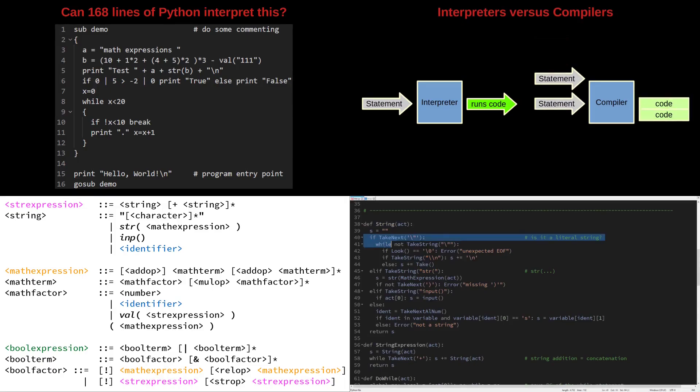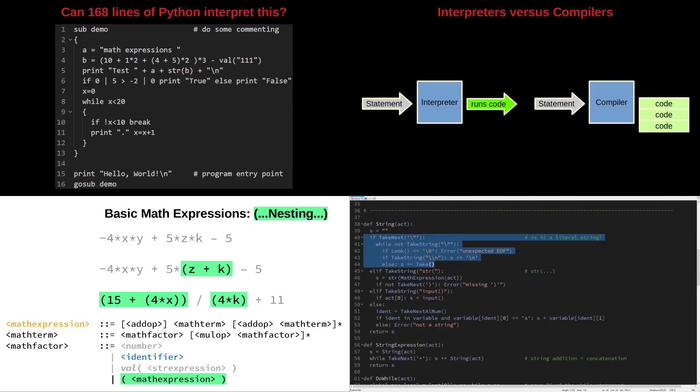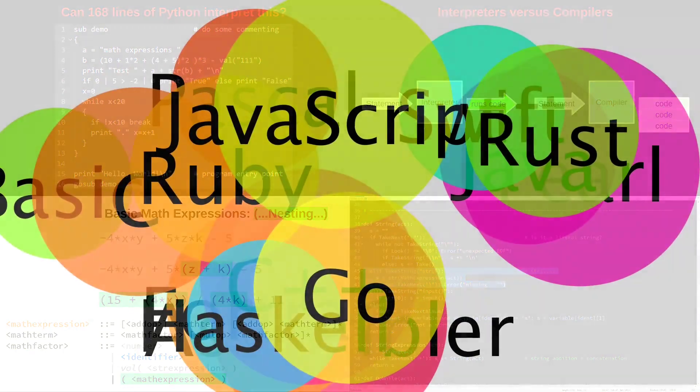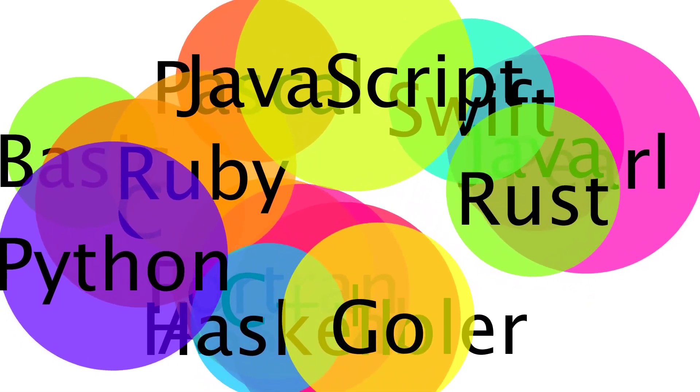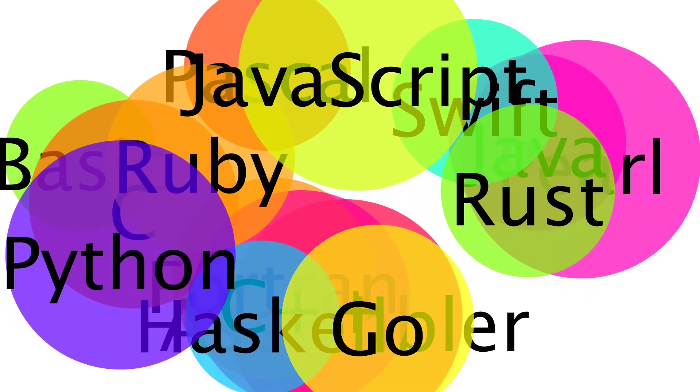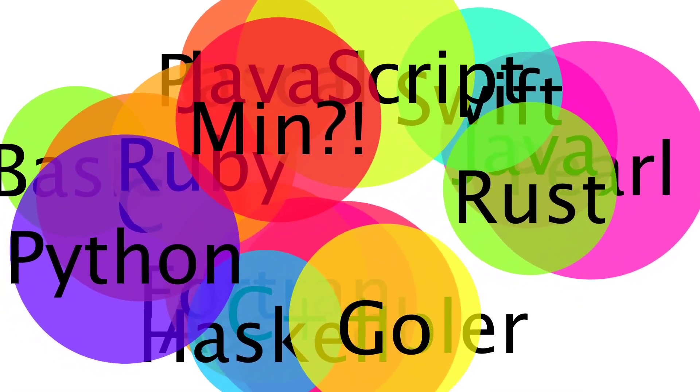Expression parsing, formulating grammar in Bacchus-Naur form, etc. Today let's get a bit more serious. Let me introduce you to min.